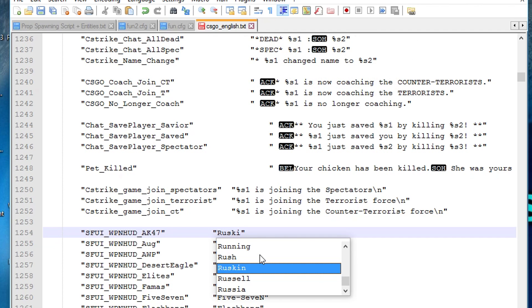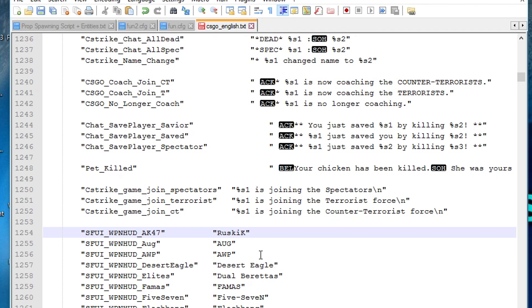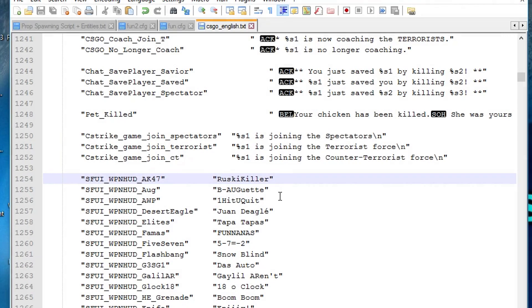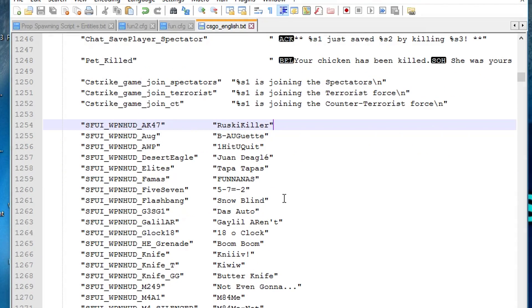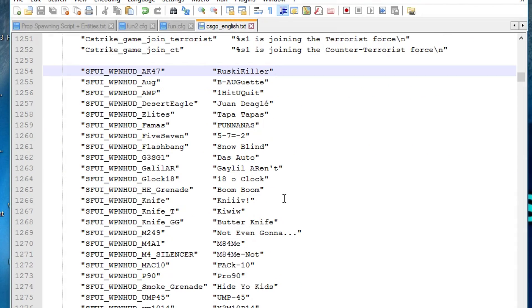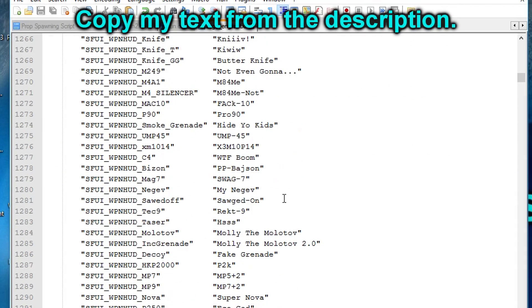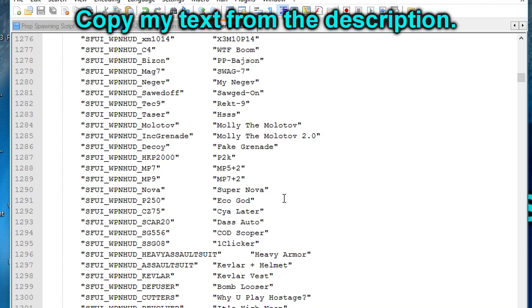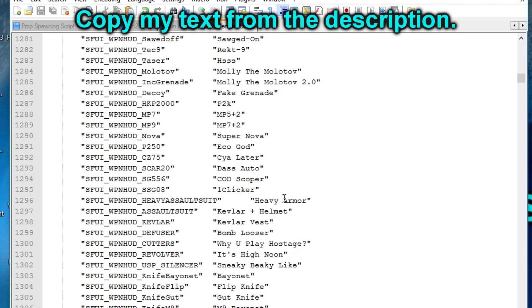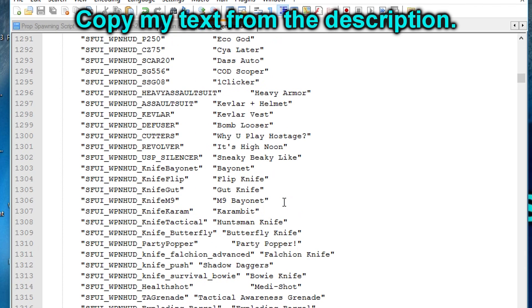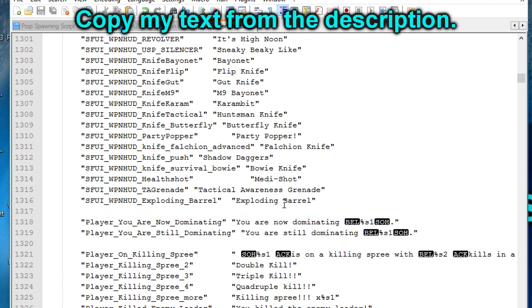So in this case, I renamed the AK-47 to Ruskikiller. After editing the list, it could look something like this. And if you're super lazy, you can just copy and paste my text from the description.